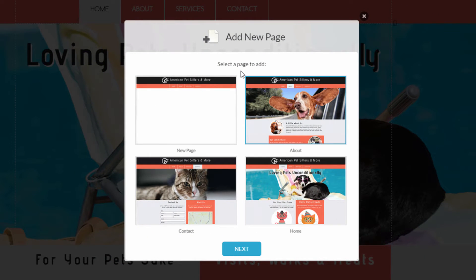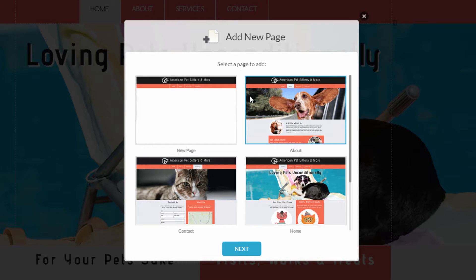When you click the Create New Page button, you're given a few options to choose from for your new page. You can either select a blank new page or copy one of the Design Templates pages as your starting point. Select the page you want and then click the Next button to finalize the page properties.